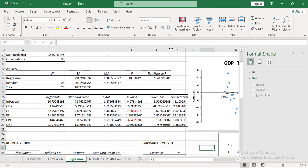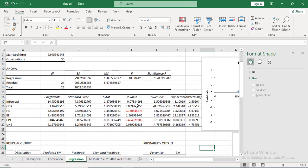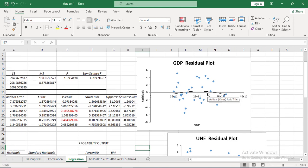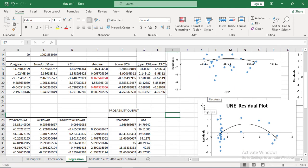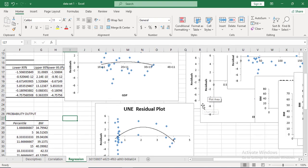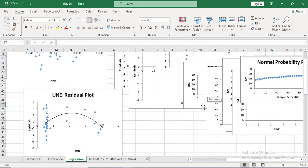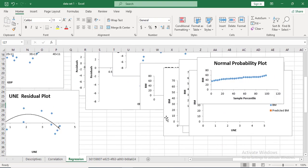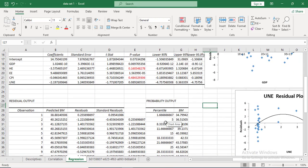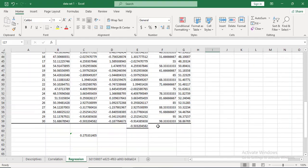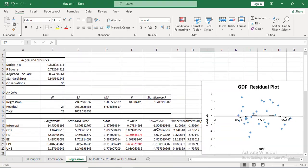Hopefully you liked the video and understood how to manage regression results in Excel, make graphs, and interpret them. You can use these methods to build your projects using Excel data. Thank you very much.